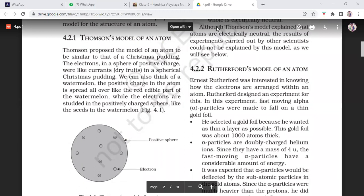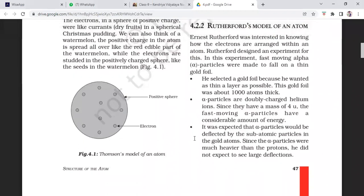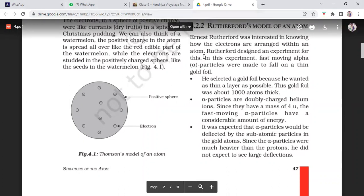Rutherford's Model of an Atom: Ernest Rutherford was interested in knowing how electrons are arranged within an atom and designed an experiment. Fast-moving alpha particles were made to fall on a thin gold foil. He selected gold foil because he wanted it as thin as possible — this gold foil was about 1000 atoms thick. Alpha particles are doubly charged helium ions. Since they have a mass of 4u, fast-moving alpha particles have a considerable amount of energy. It was expected that alpha particles would be deflected by the subatomic particles, but since they were much heavier than protons, large deflections were not expected.